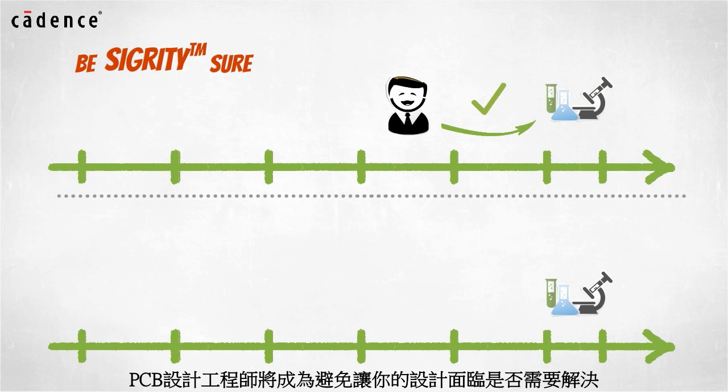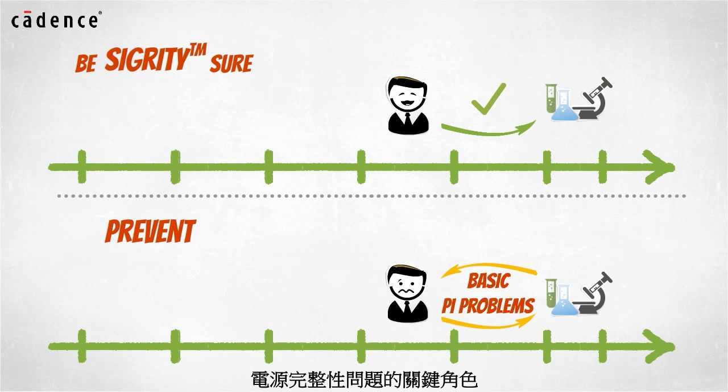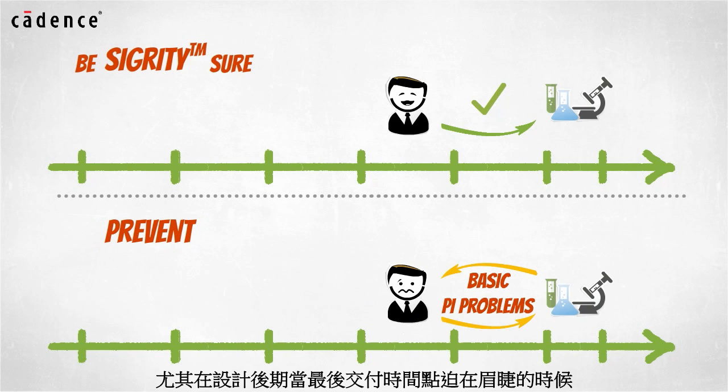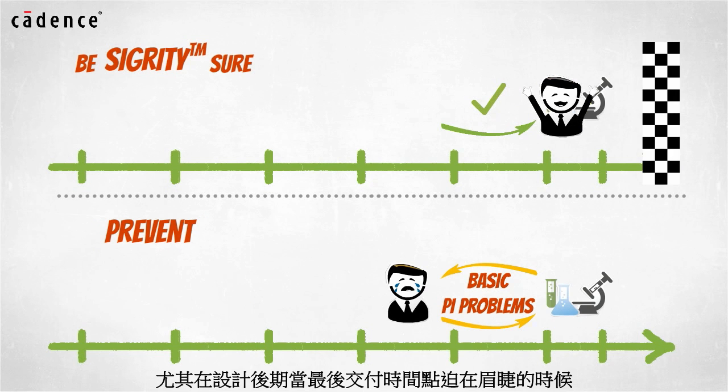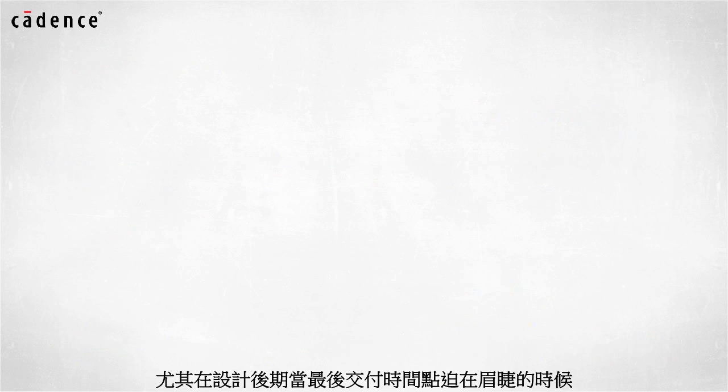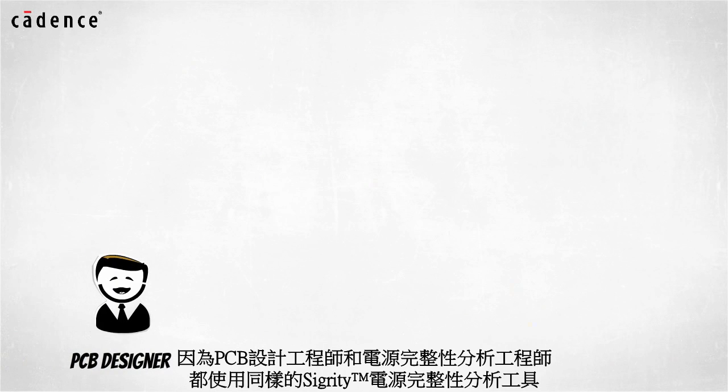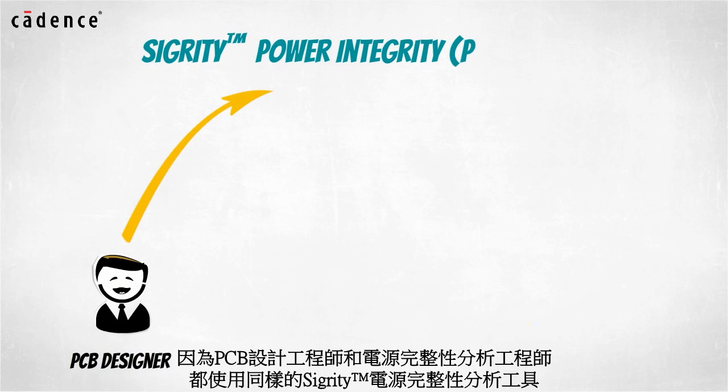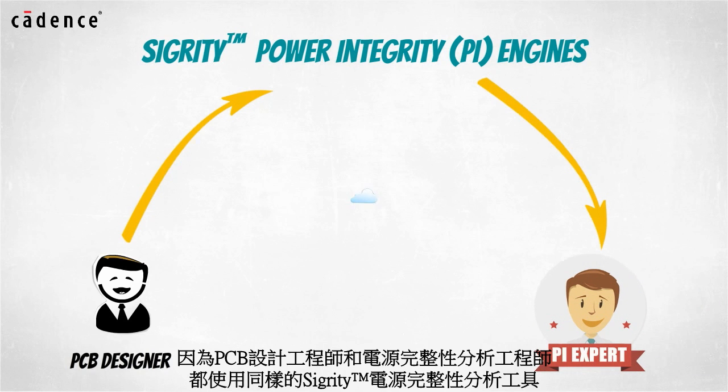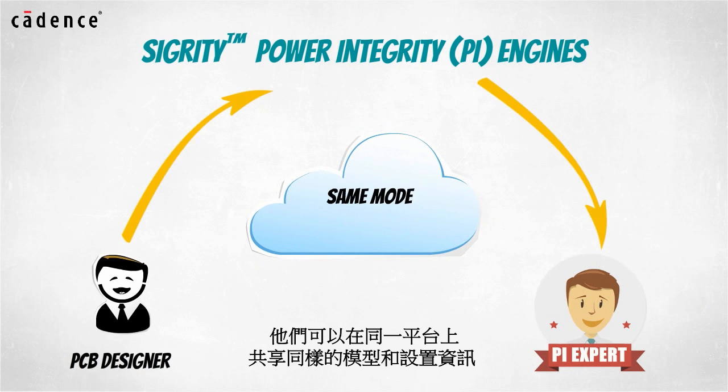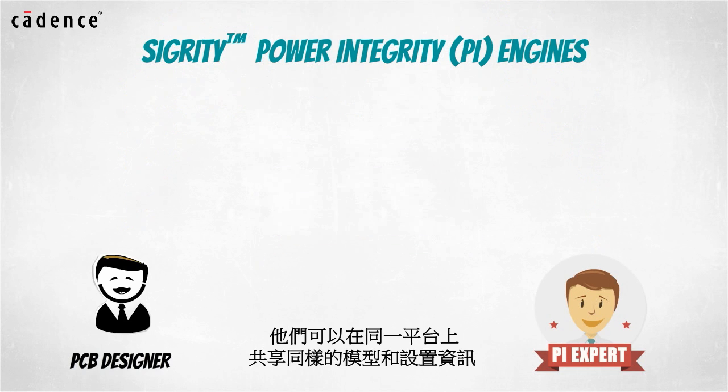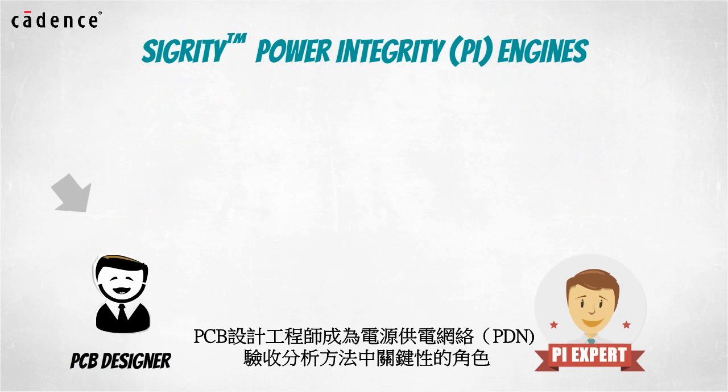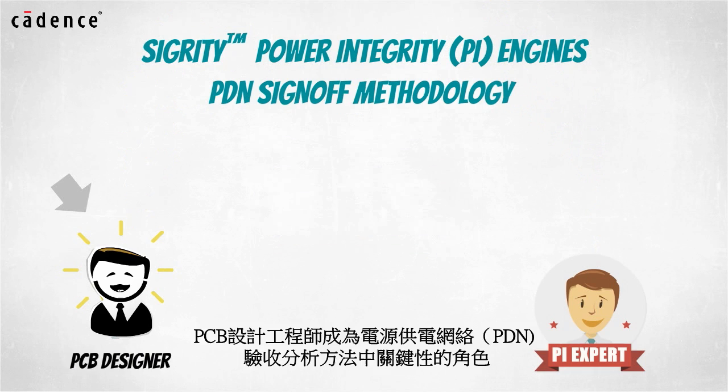Your PCB designer can be the key in preventing your design teams from having to face PI problems when project deadlines are looming at the end of the design cycle. And because your PCB designers will have access to the same Sigrity power integrity engines used by your PI experts, they can share the same models and setup information.